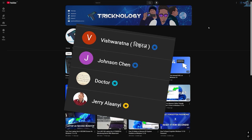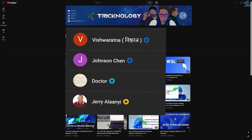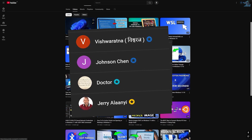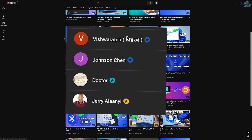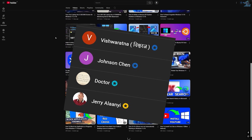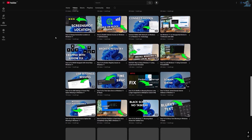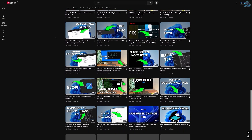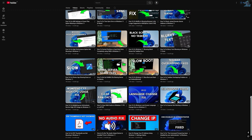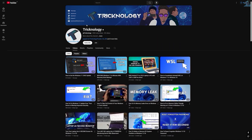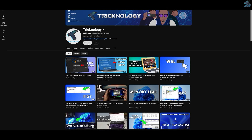Before ending this video, I would like to give a big thanks to all my channel members. A special shout-out to everyone who regularly watches my videos and supports the channel through membership — your support truly means a lot. If you want to support the channel too, click the Join button and become a channel member to help me make more helpful content like this. Thanks again for watching, and I will see you in the next one.